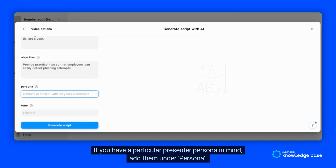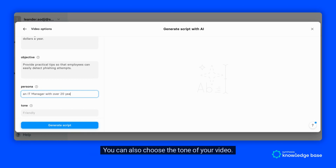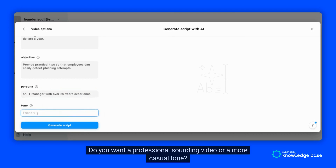If you have a particular presenter persona in mind, add them under Persona. You can also choose the tone of your video — do you want a professional-sounding video or a more casual tone?